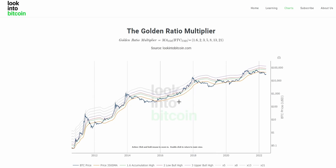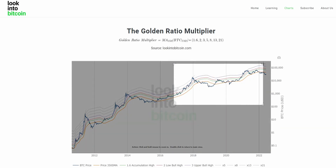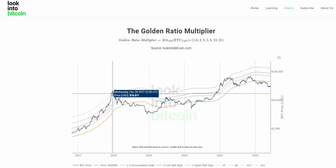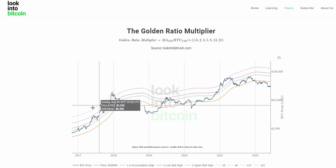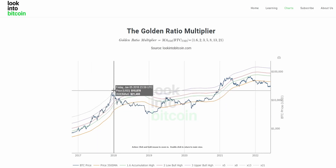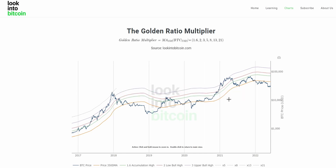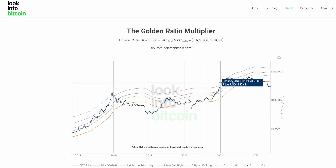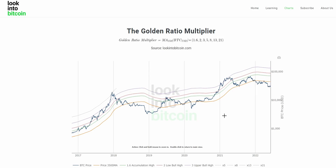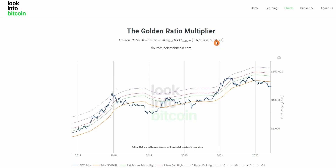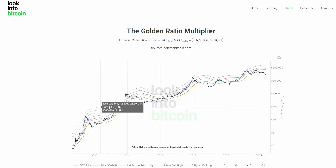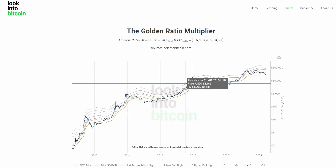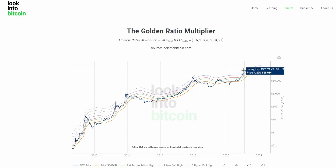Zooming out to the most recent two cycles, the 2017 top at around $20,000 reached a multiple of five of the 350-day moving average, and in the most recent cycle we reached a multiple of three. The pattern shows that every cycle we reach a lower Fibonacci multiple — starting at 21, then 13, 8, 5, and most recently 3.